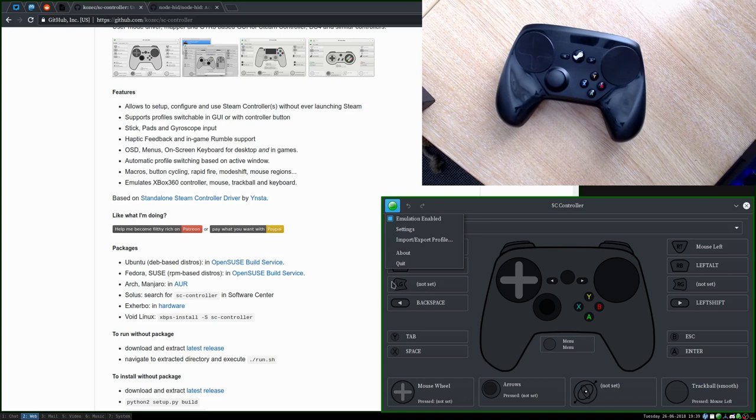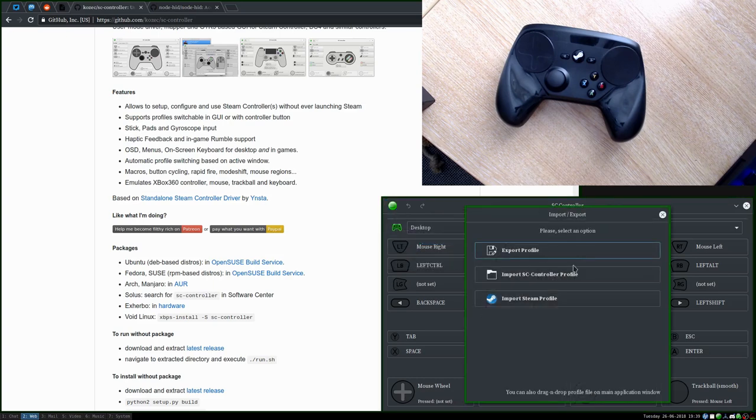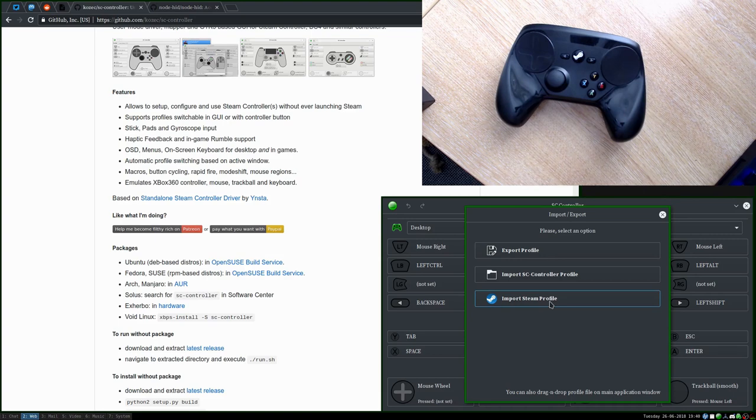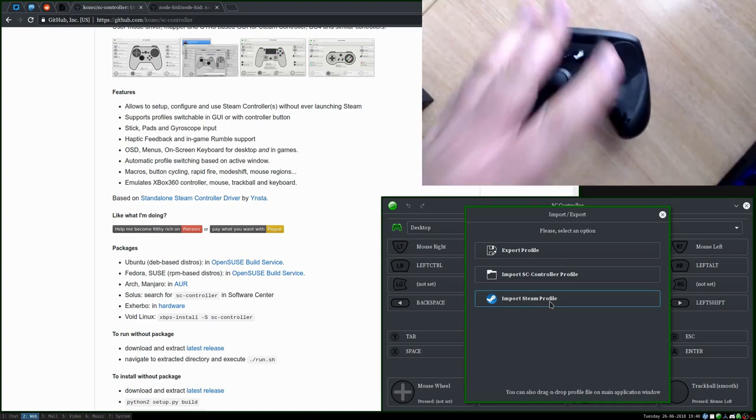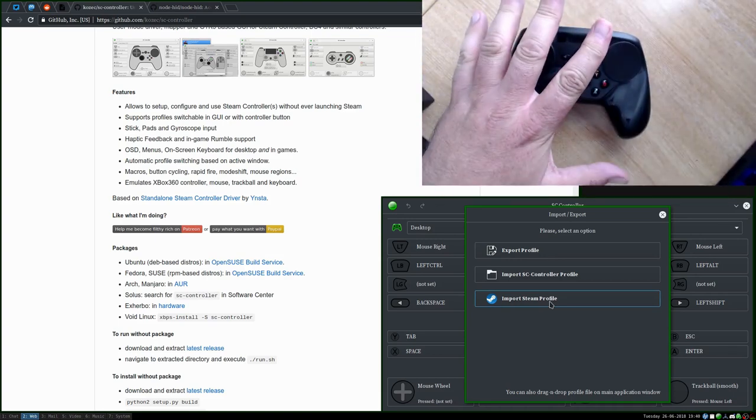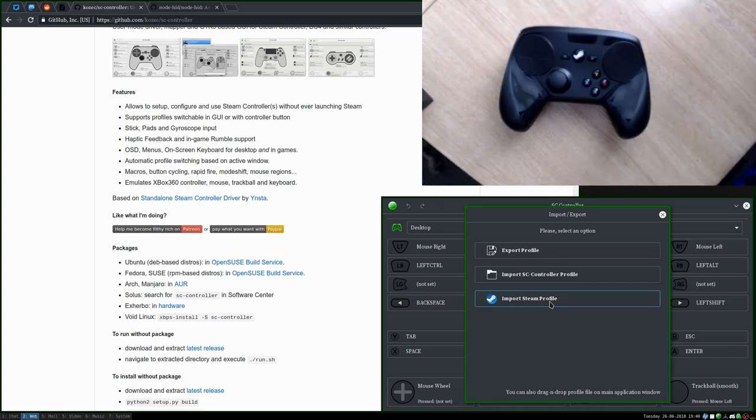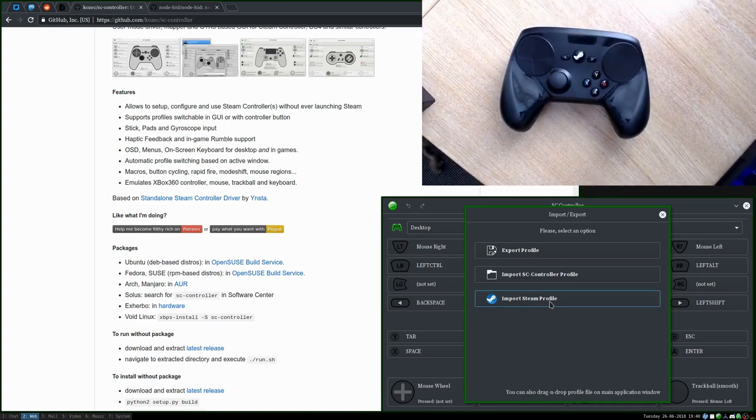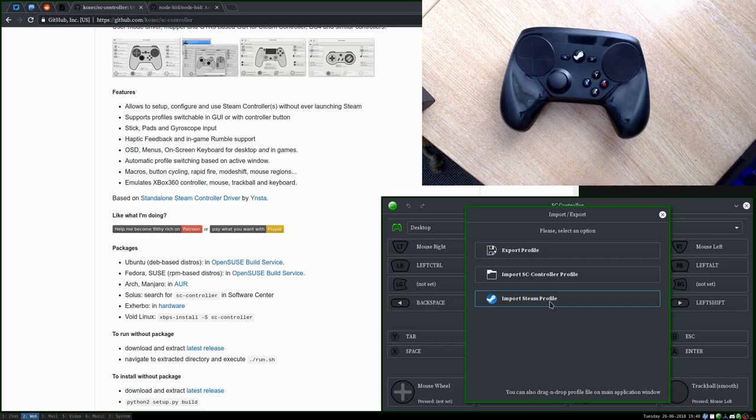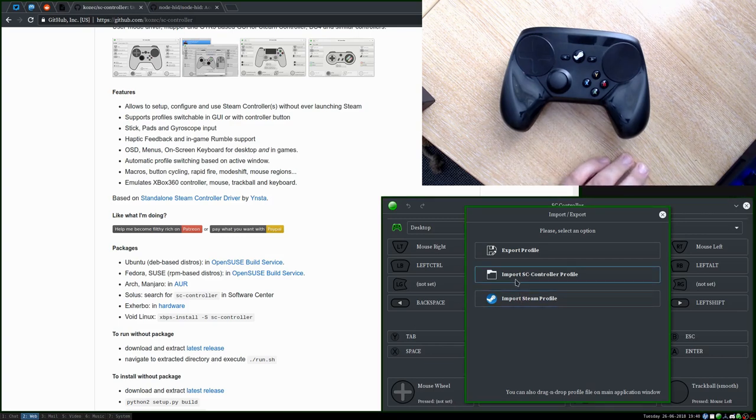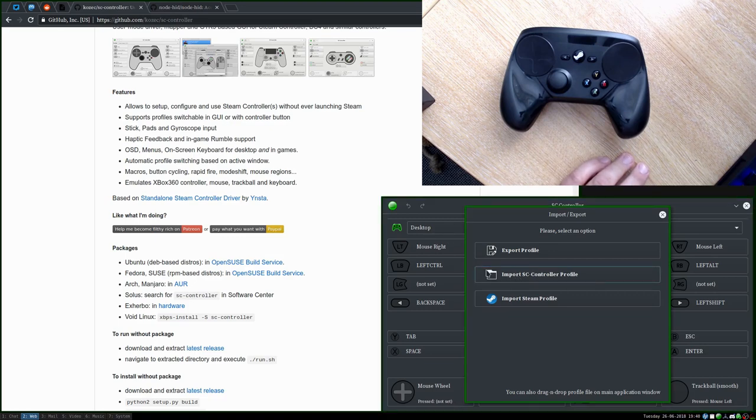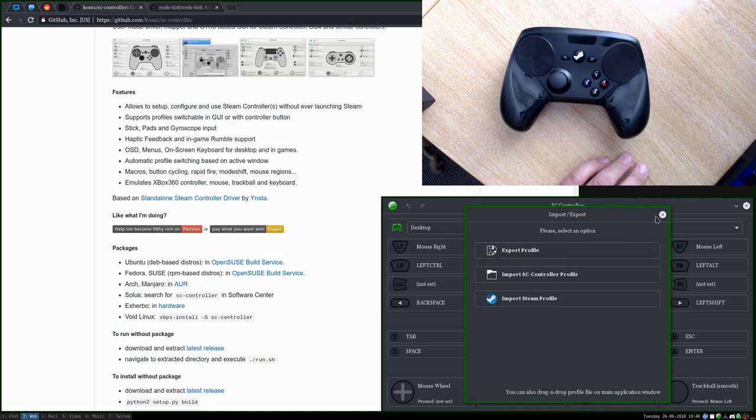I'll very quickly show you other things. You can import and export the profiles. You can import from Steam. So if you've already got a Steam Controller and you've been using it with Steam, but you want to try something with a bit more power and a bit more flexibility, you can bring in what you've already got into this. You can import previously saved profiles from the program itself, and you can save a profile out.